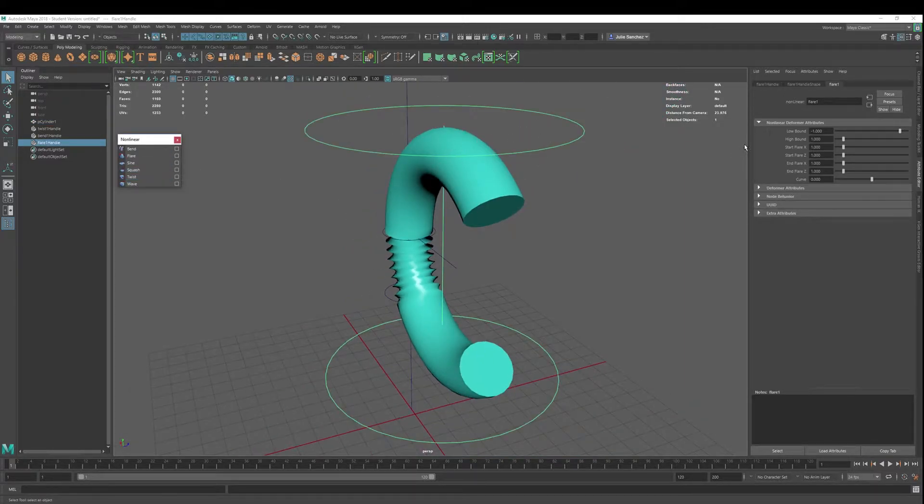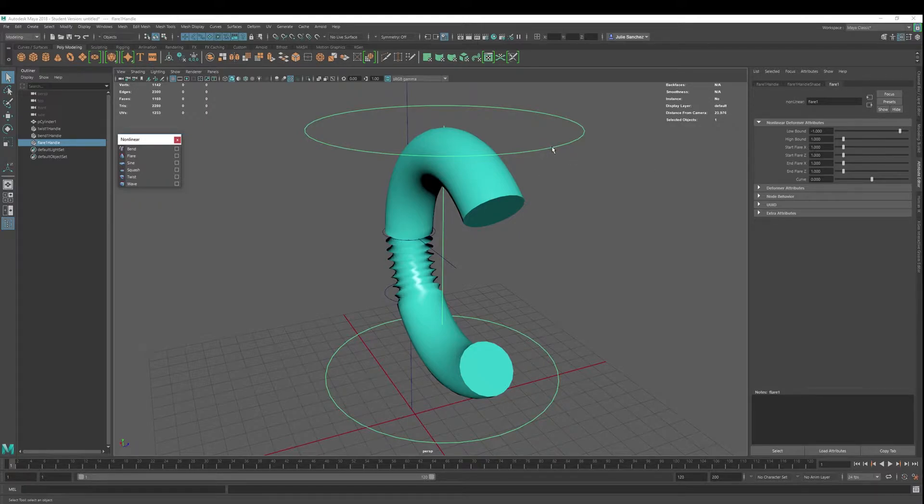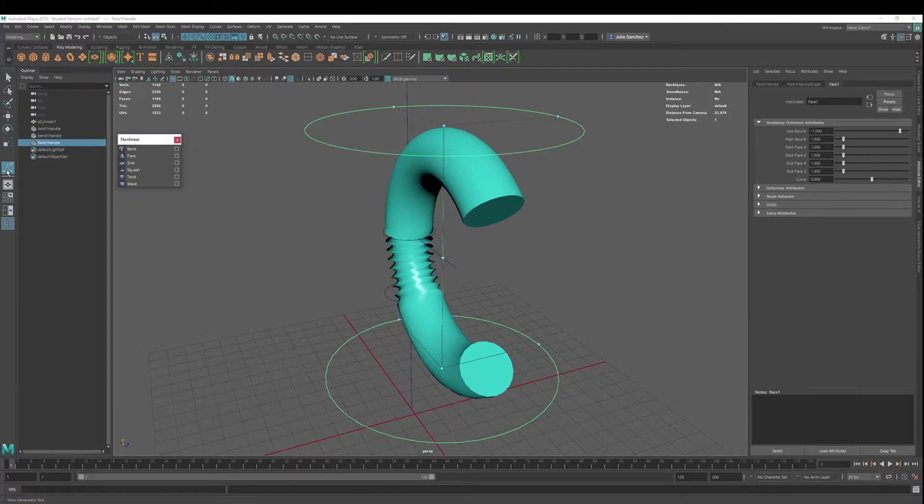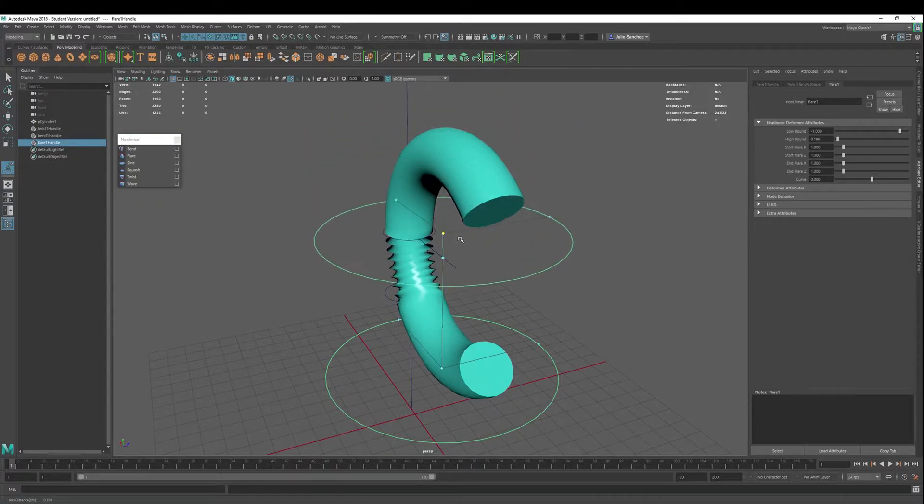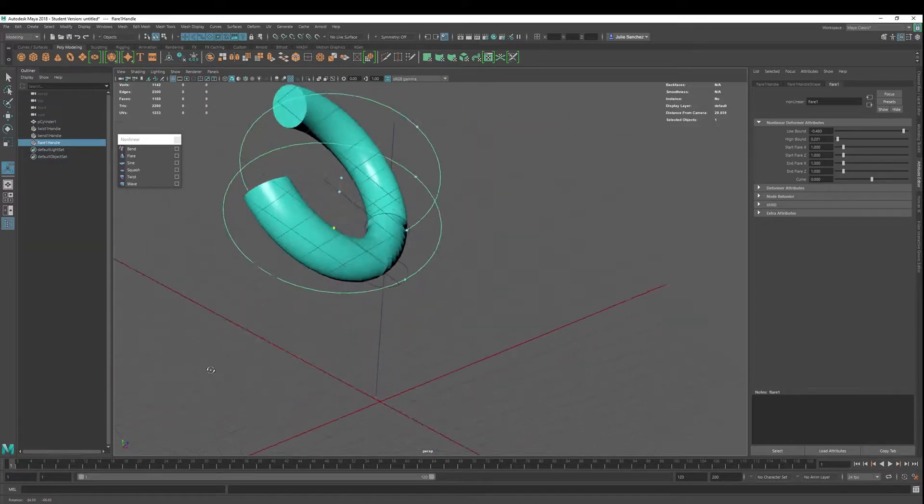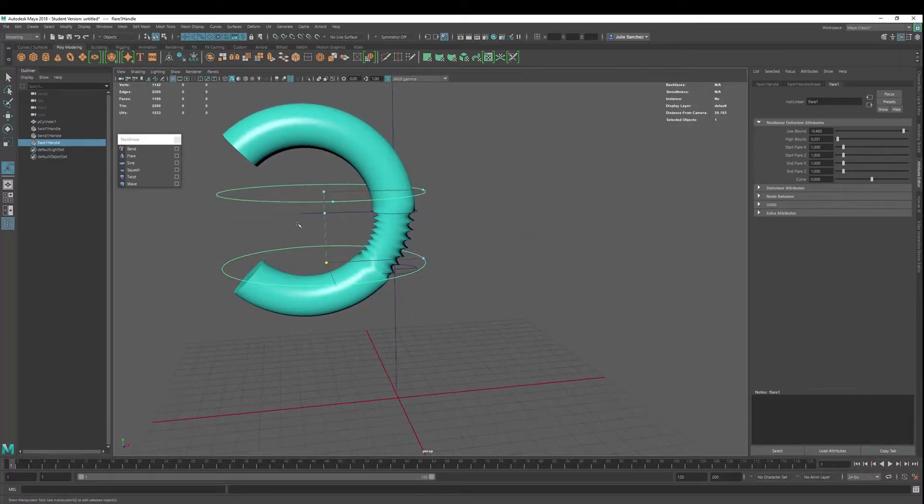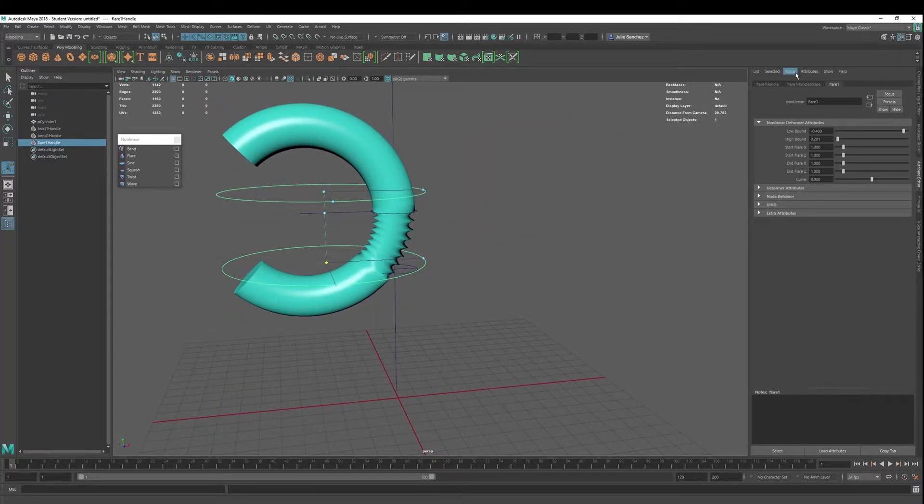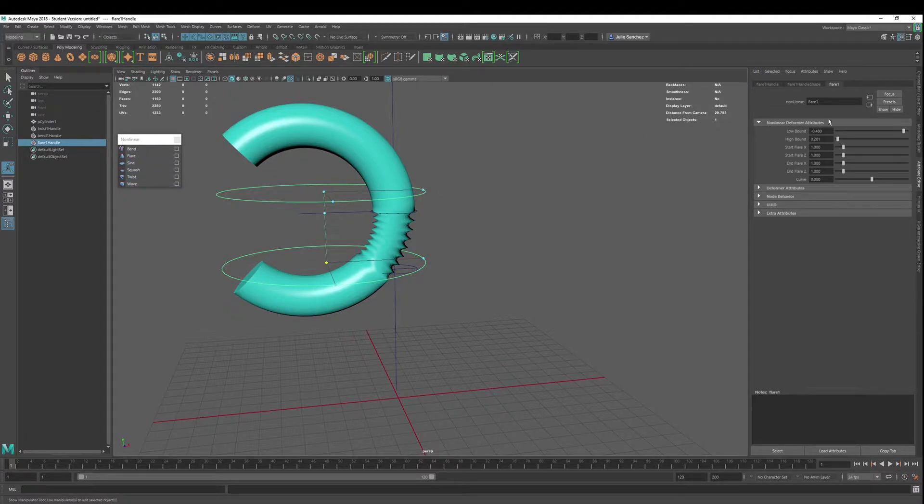We got a high bound, low bound. Actually, you know what? I'm going to use my T. So let's hit T. This shows up. I'm going to go high bound here. It just depends. Some of these deformers are a lot easier to use with the T and some are easier to use with the attribute or channel box.